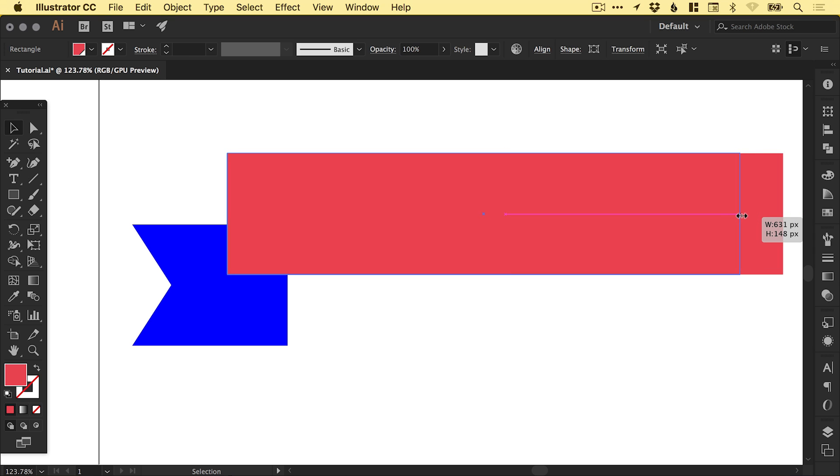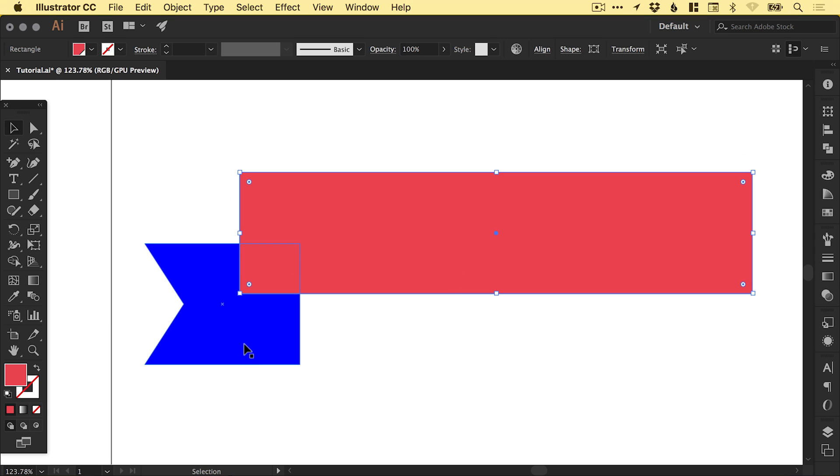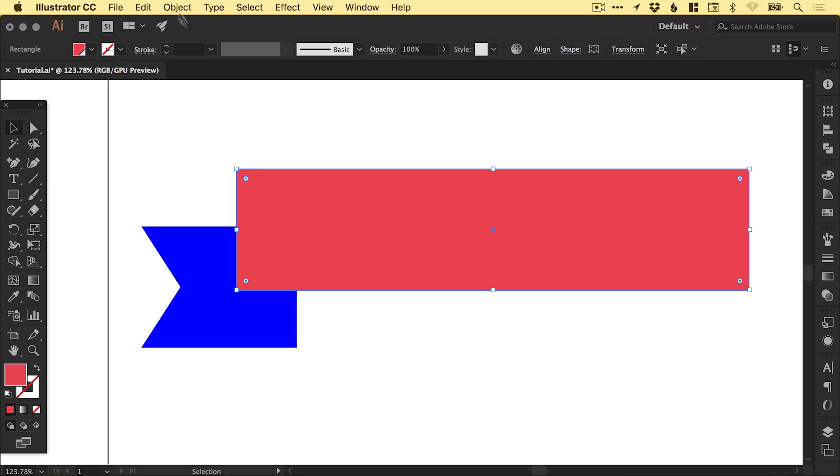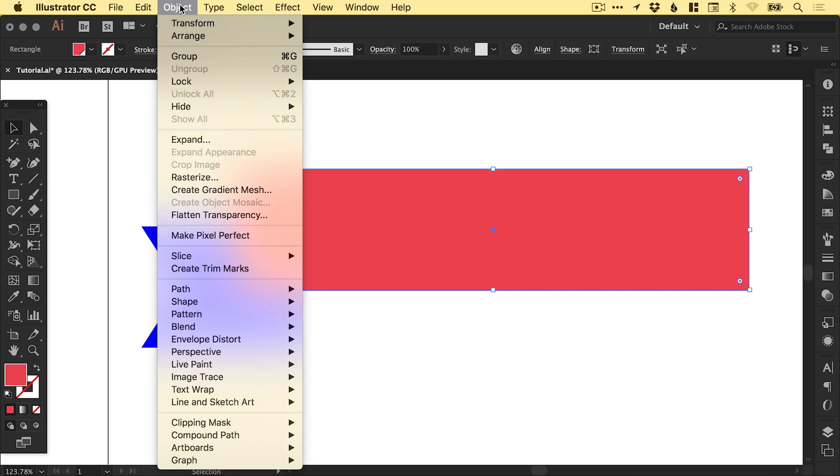So I'm just going to bring this in a bit as well. And then the next thing we're going to do is go up here and select our larger shape.